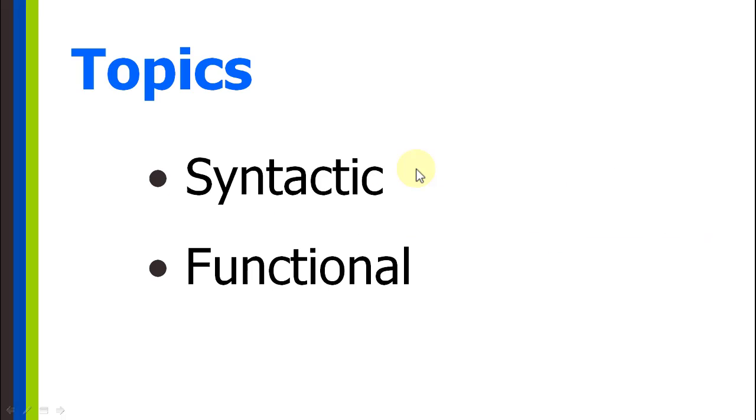Let's begin. We're going to cover the syntactic differences between lists and tuples, how they are written in the program, and the functional differences, what makes them different in terms of their functionality within the program.